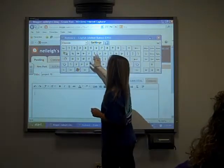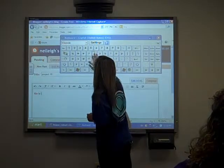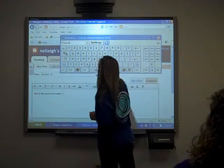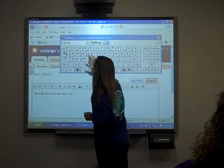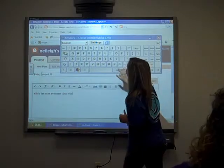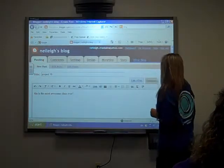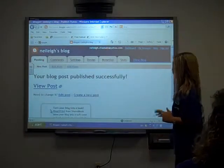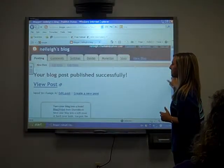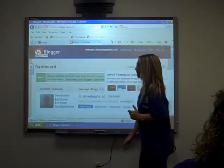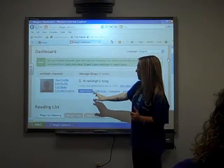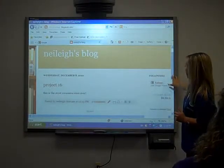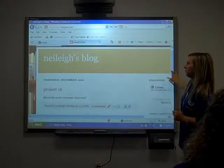This is the most awesome class ever. You can either preview the post or publish the post — we're going to publish the post. How do we look at our post after we've finished it? You can go to your blog up here, come down here, and hit view blog. This is our blog so far. Can we put pictures on it? Yeah, what would you like to put a picture on?